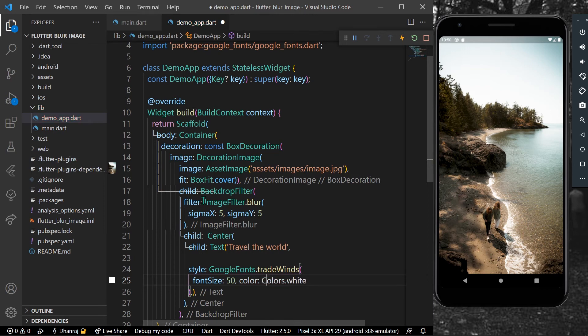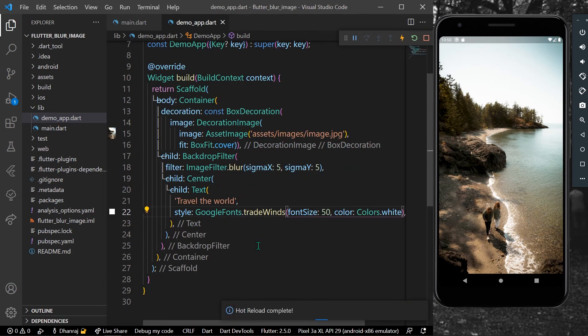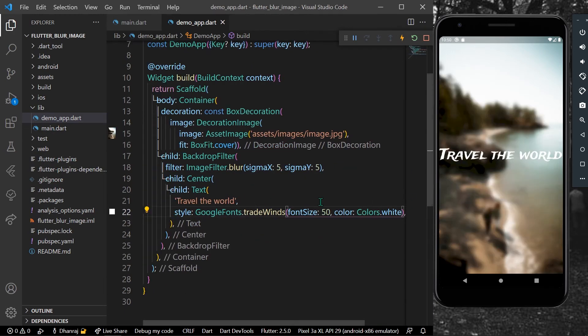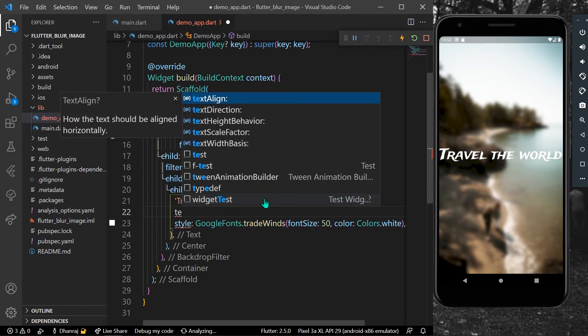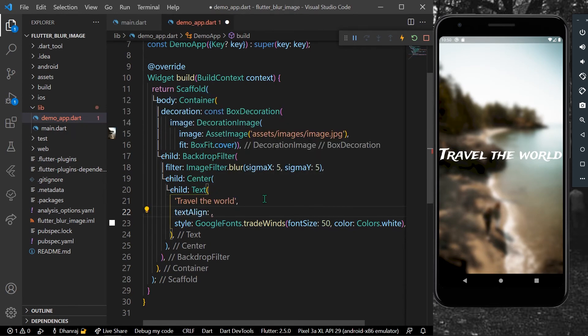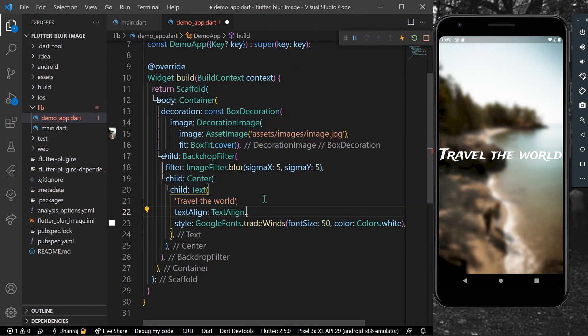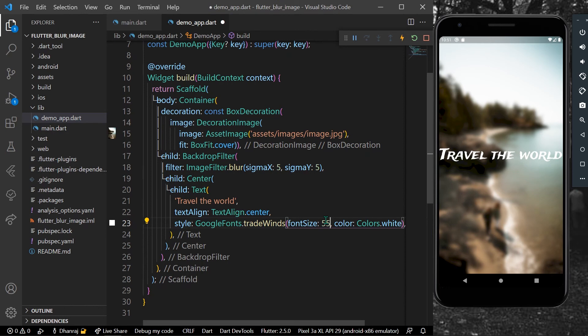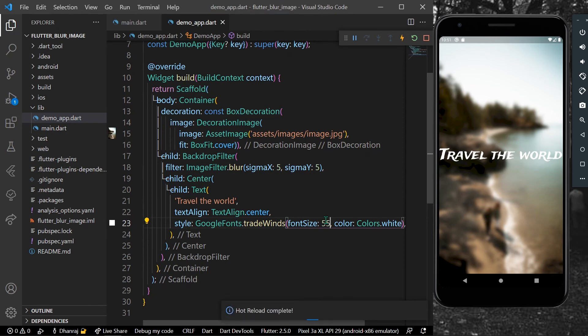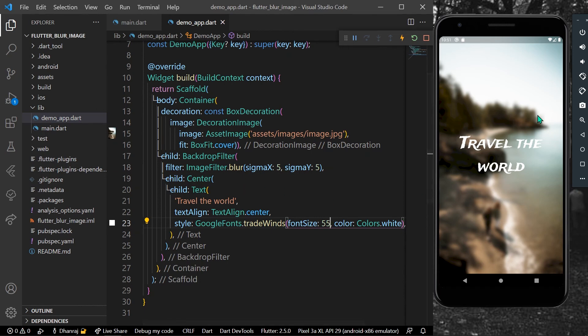Let's save our app. We can align our text in the center using text align in the center. Let's increase the font size a little bit to 55.